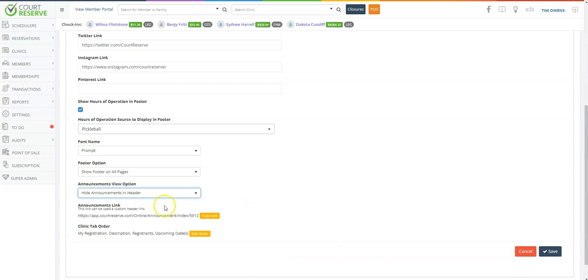Now if you choose to hide announcements in the header, here is the link by which you can use as a custom header link if you'd like to link that somewhere different on the header page.